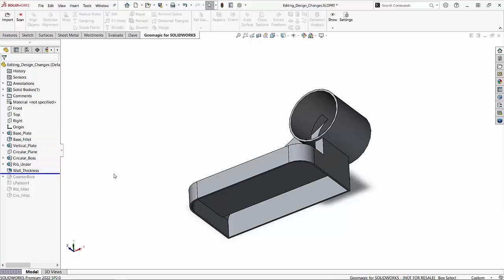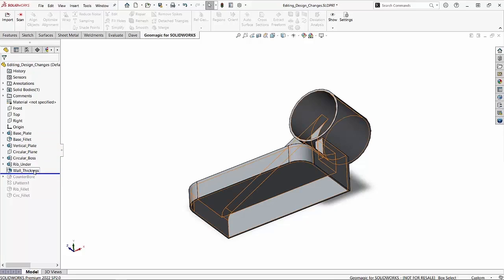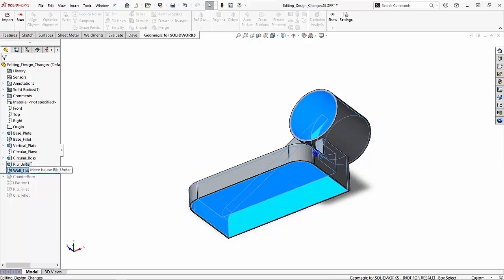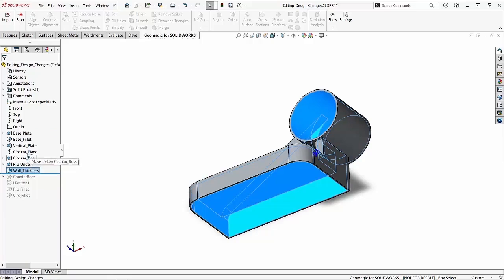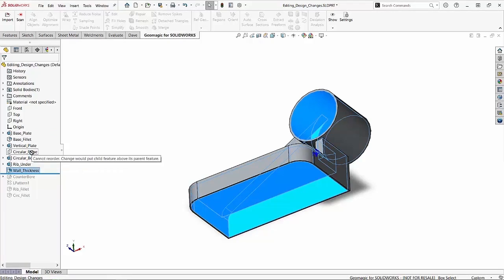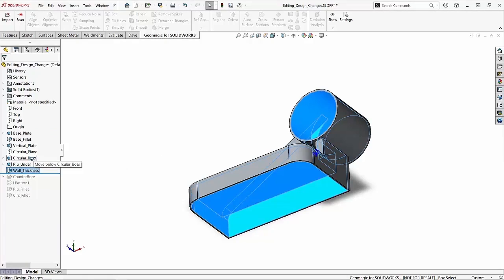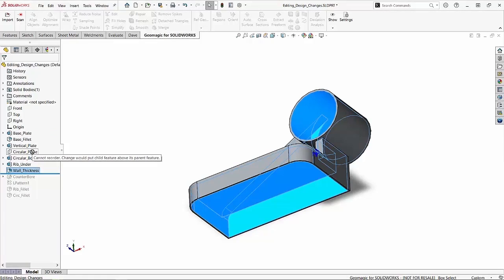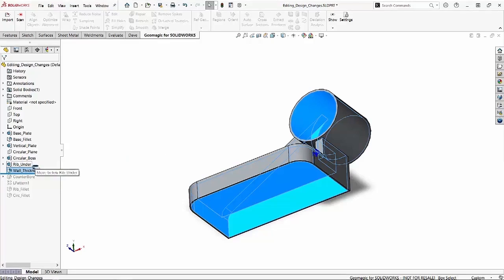So if I want to do that, SOLIDWORKS actually lets me reorder features in the feature tree. The one caveat with that is that we can't reorder a child past its parent. And you'll notice in this case it tells me that my circular boss, I can't go above it. It says I cannot reorder because it would put a child feature above its parent feature.